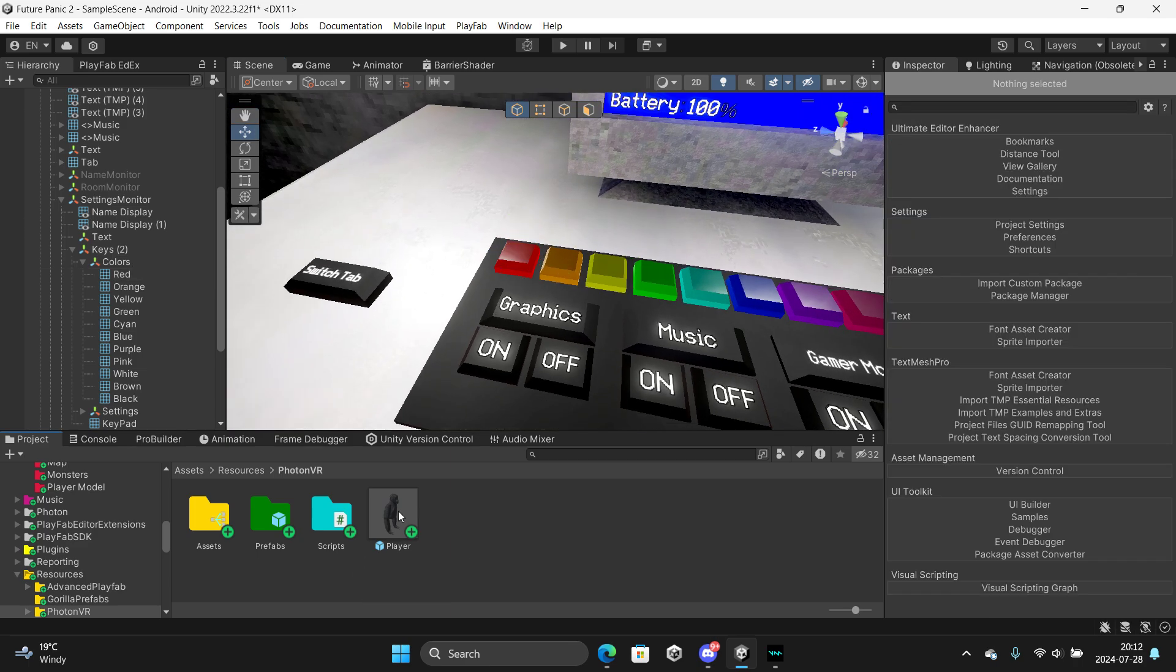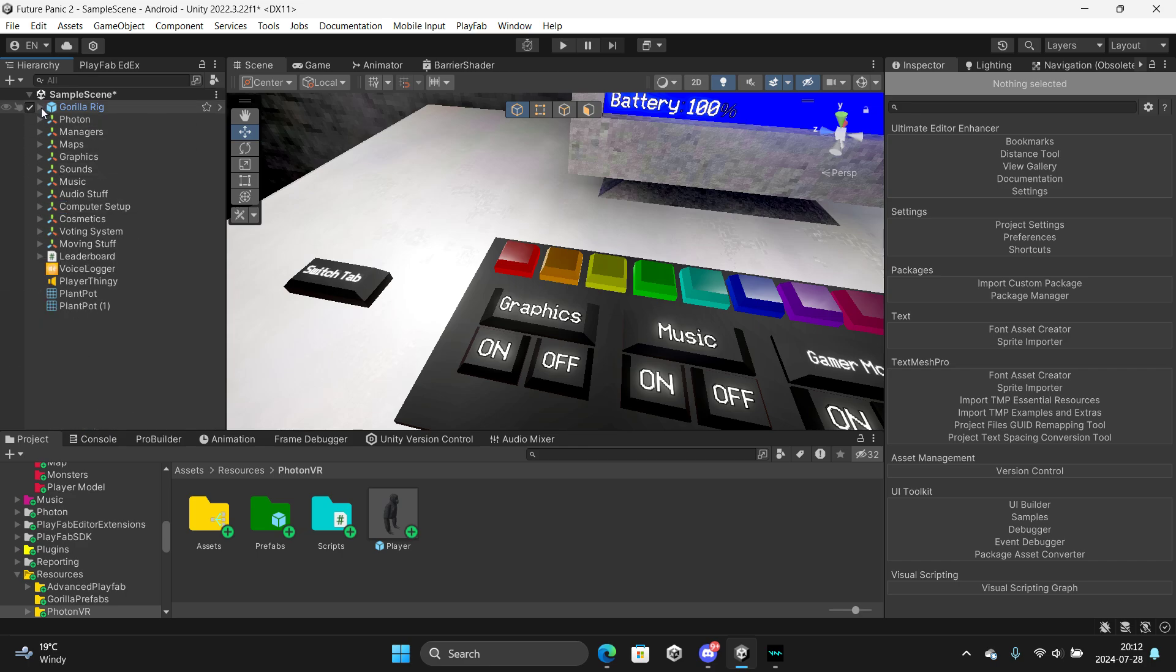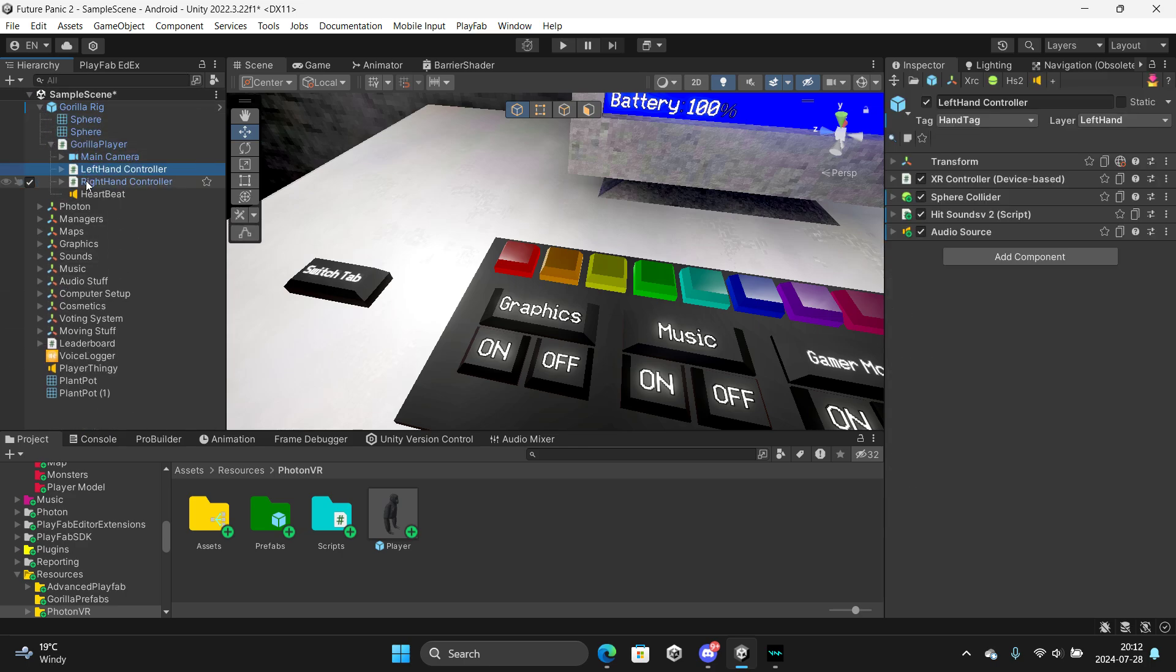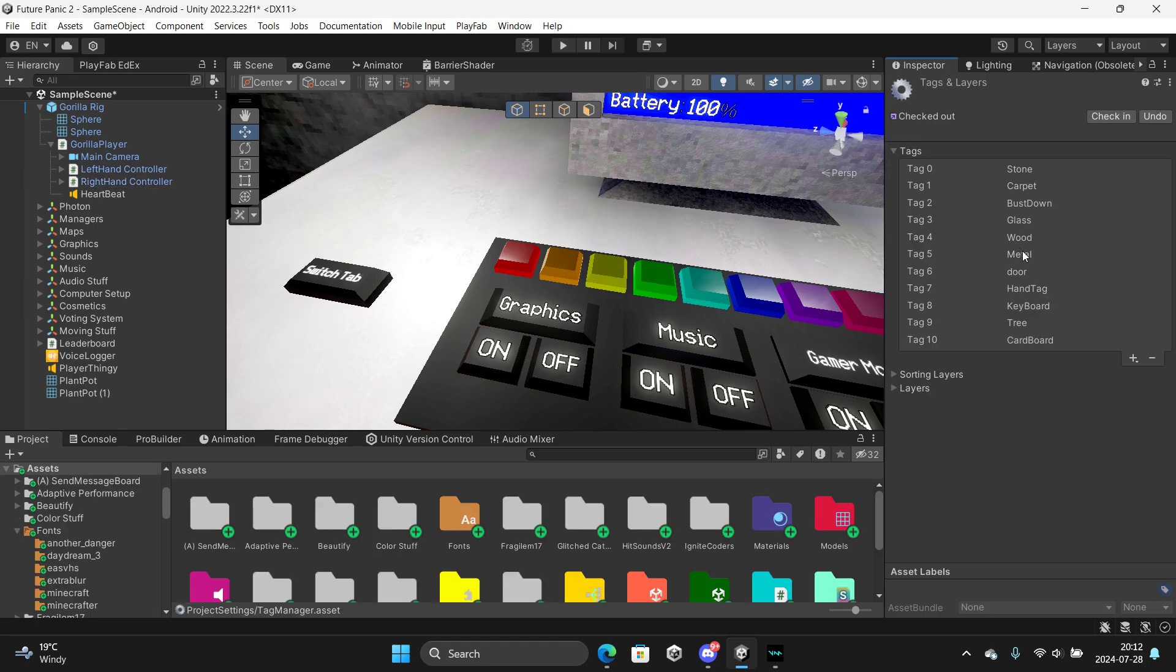After you've done that, you want to make sure you have hand tag on your controllers. So go to your gorilla rig, gorilla player, then left hand, right hand. They should have hand tag. If you don't, just click here, add tag and type it in.